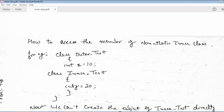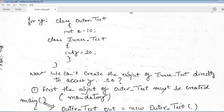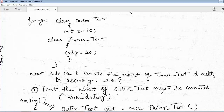The important question is how to access y. We can't create the object of the inner class directly to access y. It is not like we create an object of the outer class OuterTest and use it to access y — that is not possible. With the object of OuterTest we can only access x, which is a member of OuterTest. We cannot access the data member y with the object of the outer class.